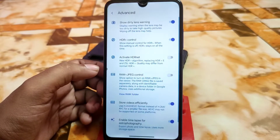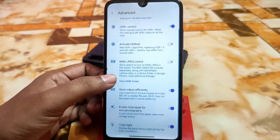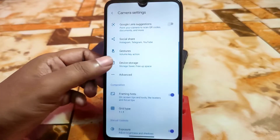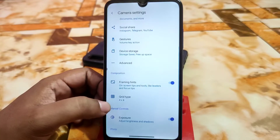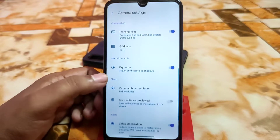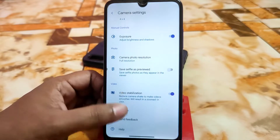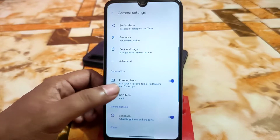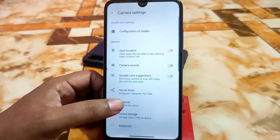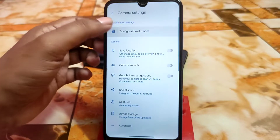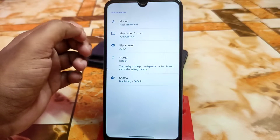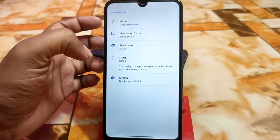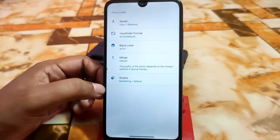In settings we have short RT lens warning, plus control, timer, and other things. I have taken some photos and will show you. Here is the exposure, camera photo resolution, grid type — golden ratio and 4-by-4 — which are cool options. There's also mode viewfinder format, black level merge, and shasta bracketing set to default.